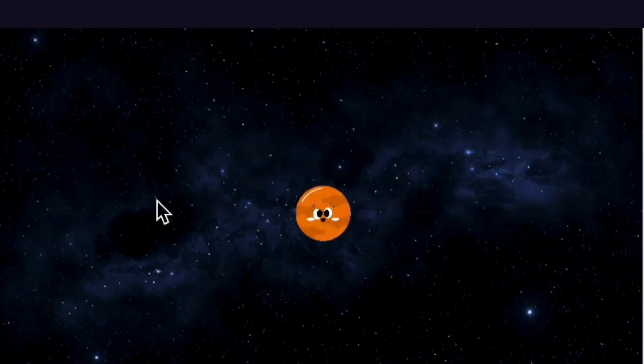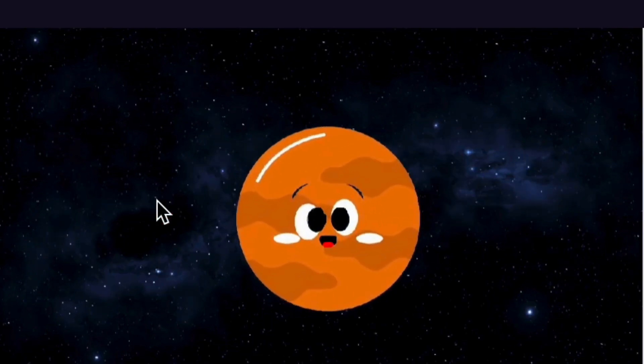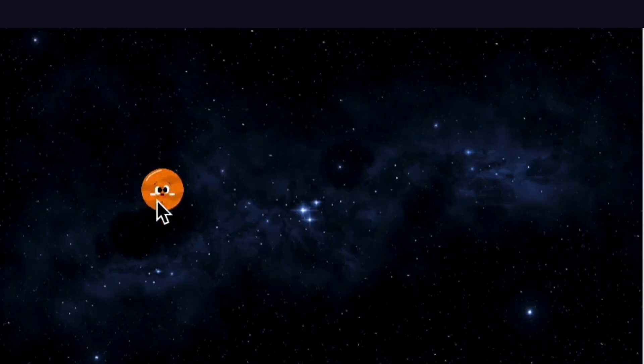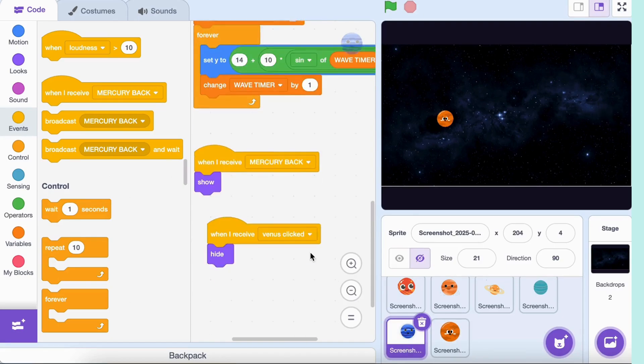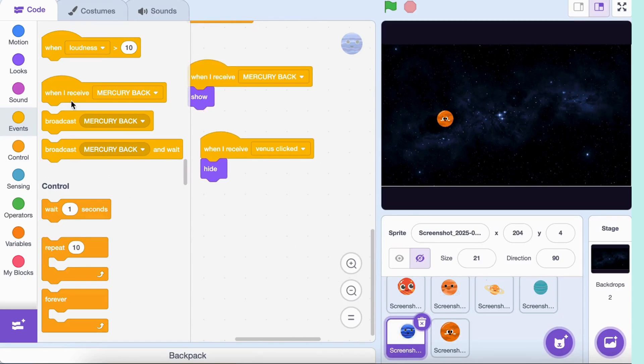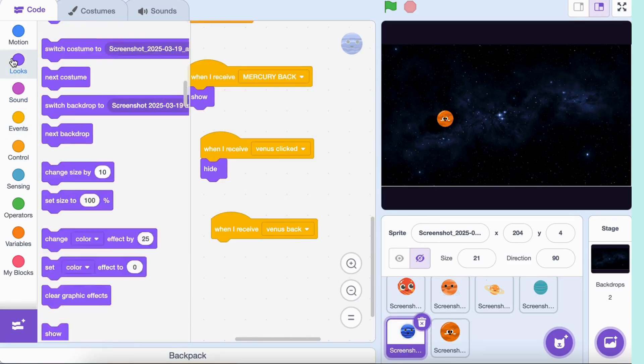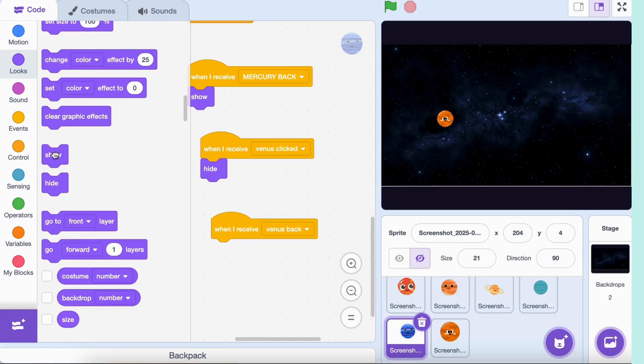We also need to show all other planets again. Go to all other planets. Add these blocks: 'when I receive Venus back', show. Repeat this for all planets.